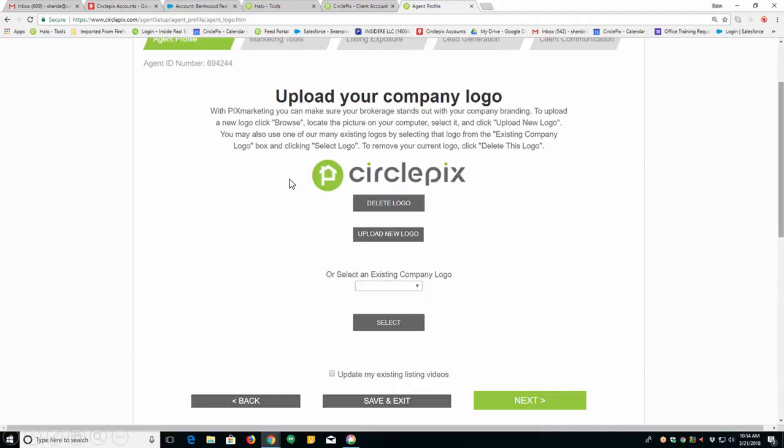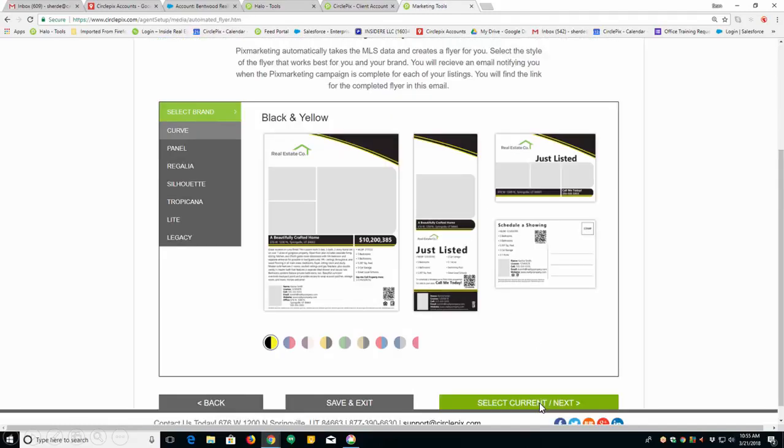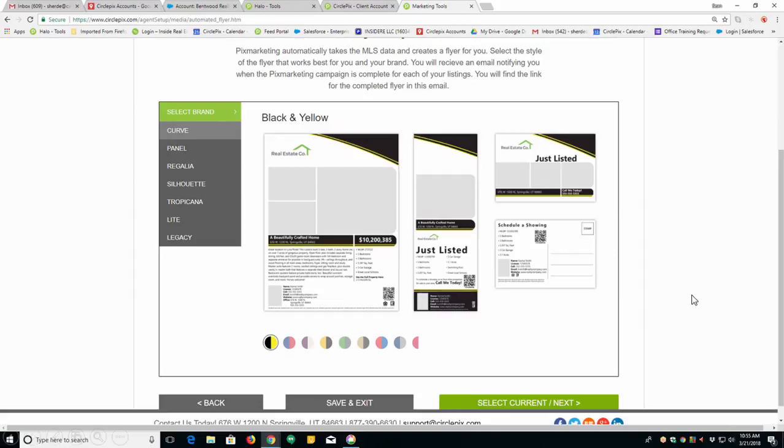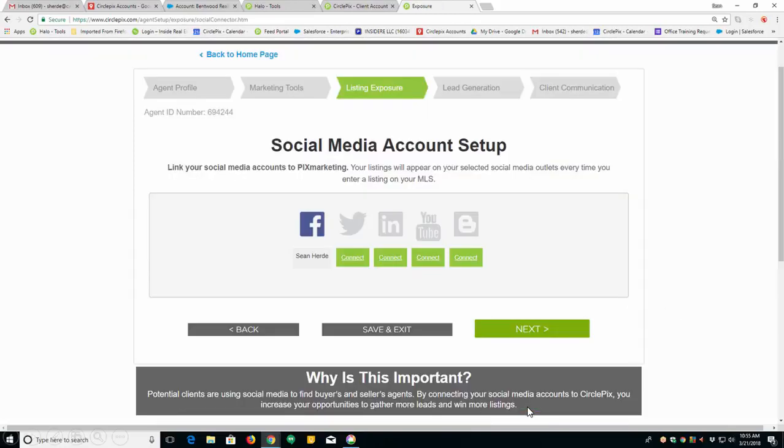Your logo will already be there. This is your company logo. If you're an independent agent, you could enter your own logo. Click next. Then you have the flyer section. The flyer's already been chosen by your brokerage. You won't be able to change it. Select current and next.